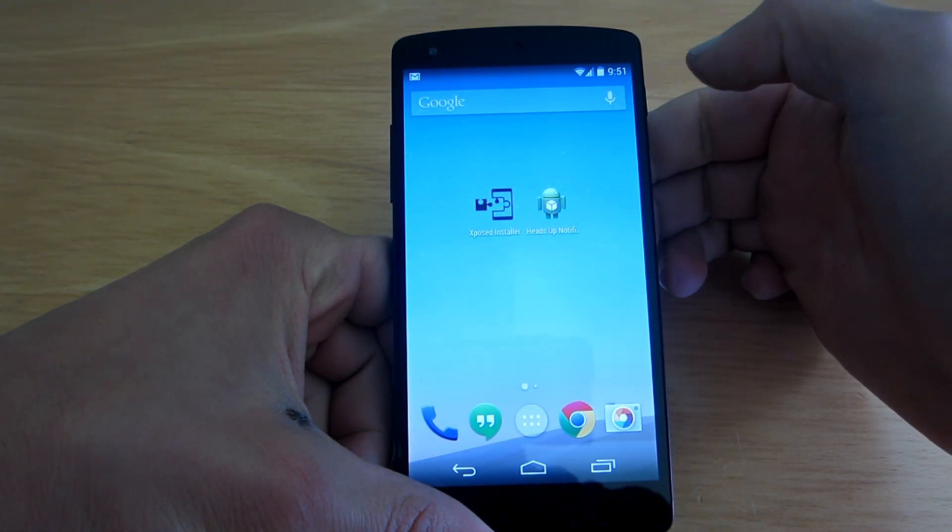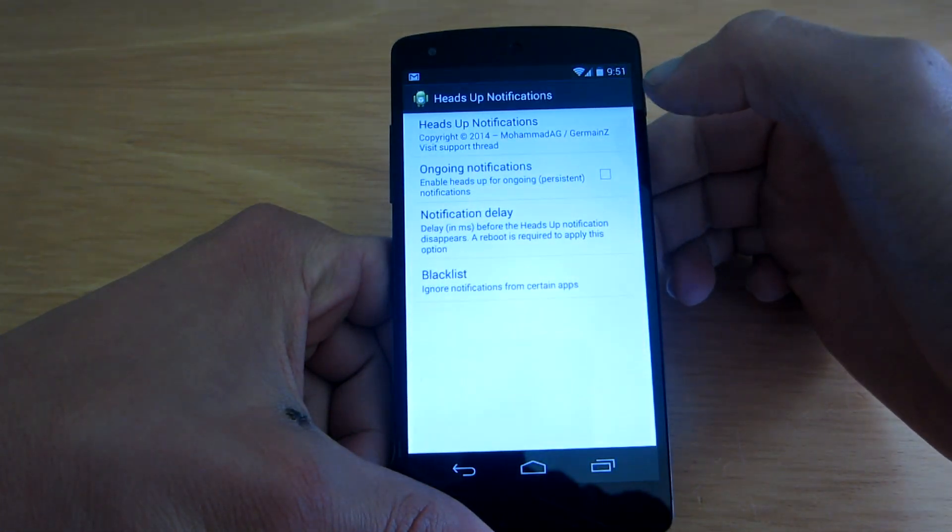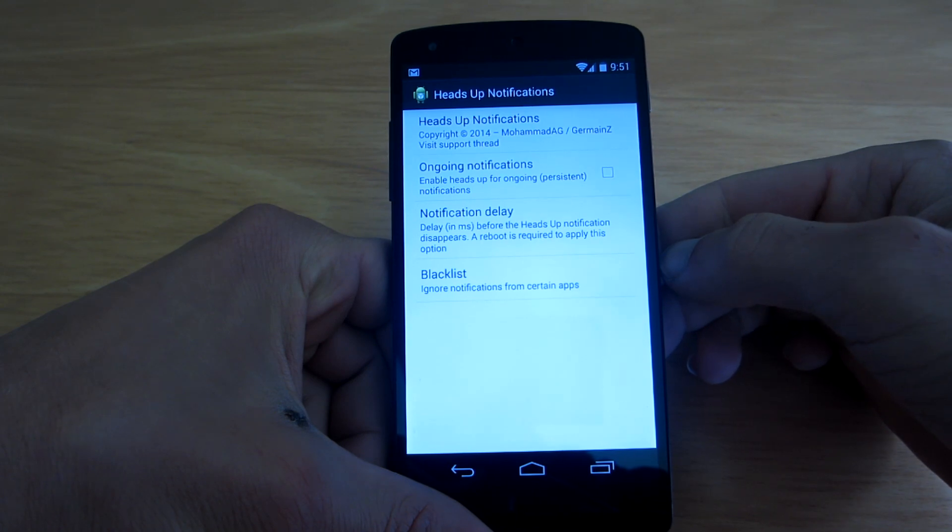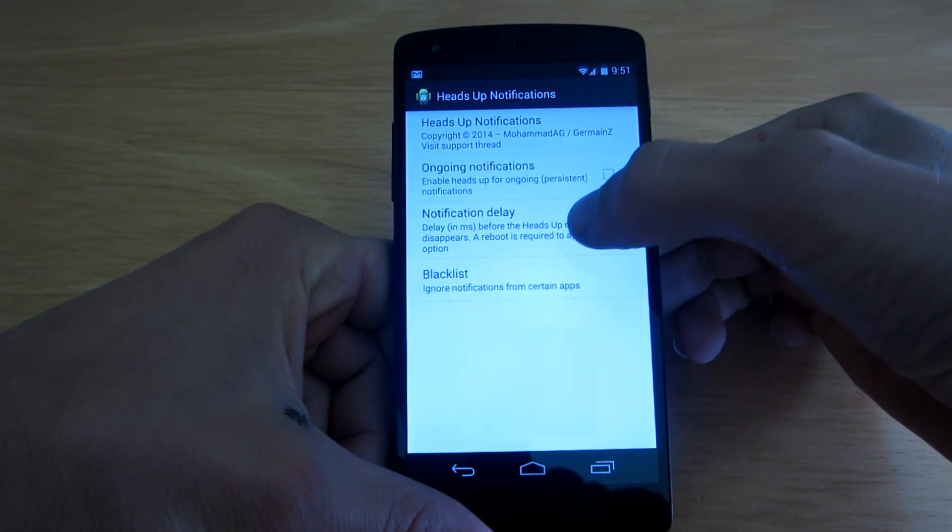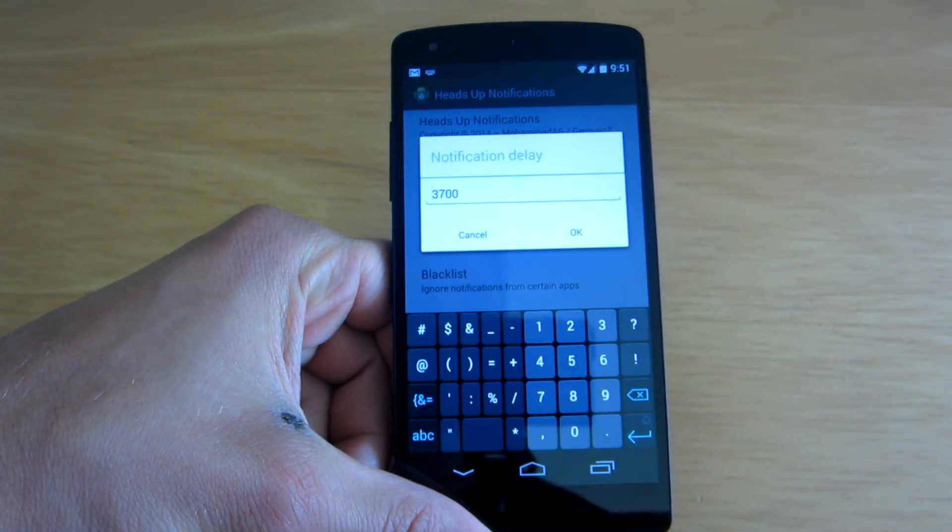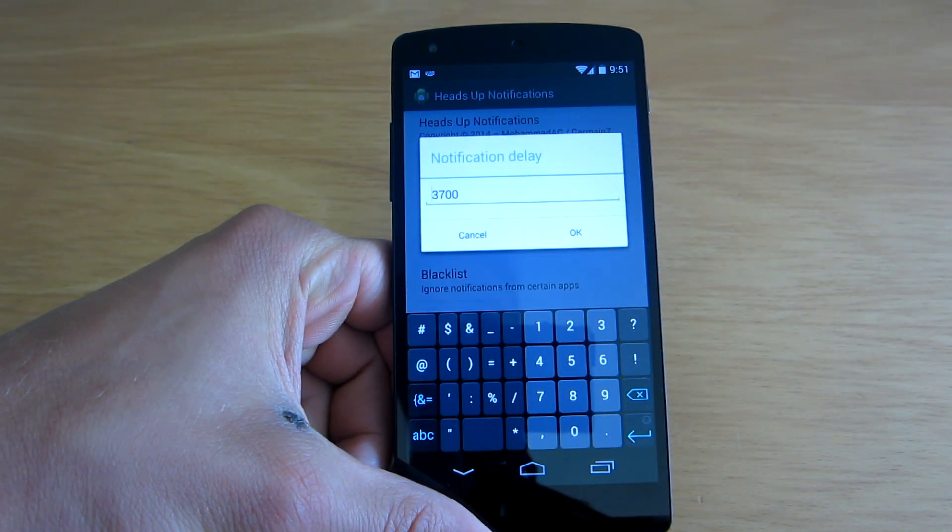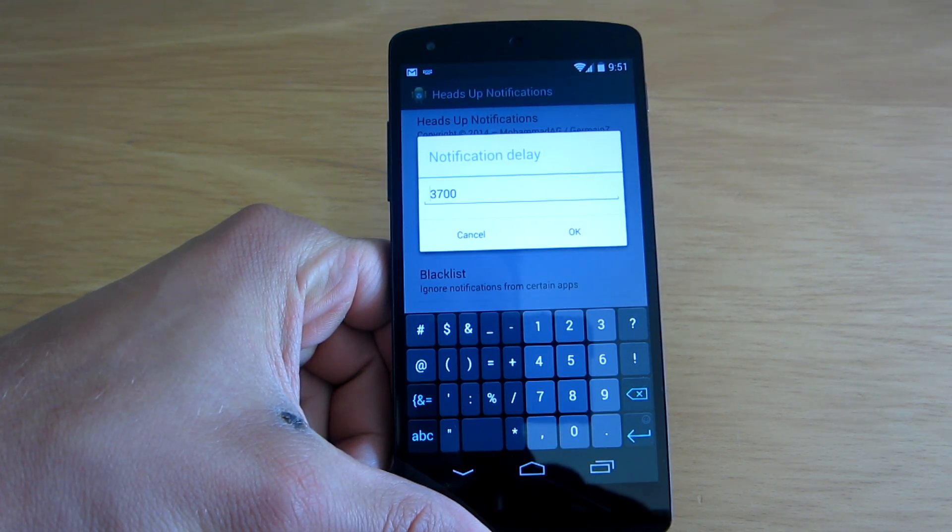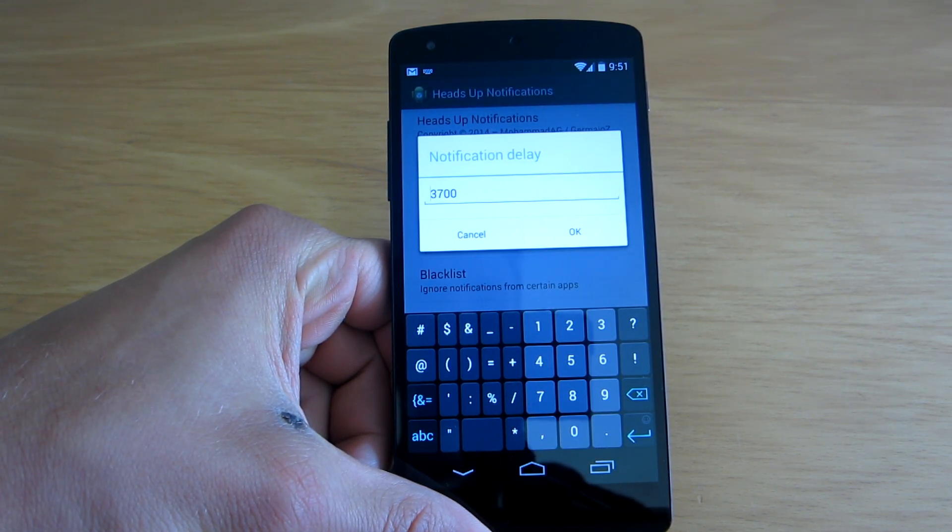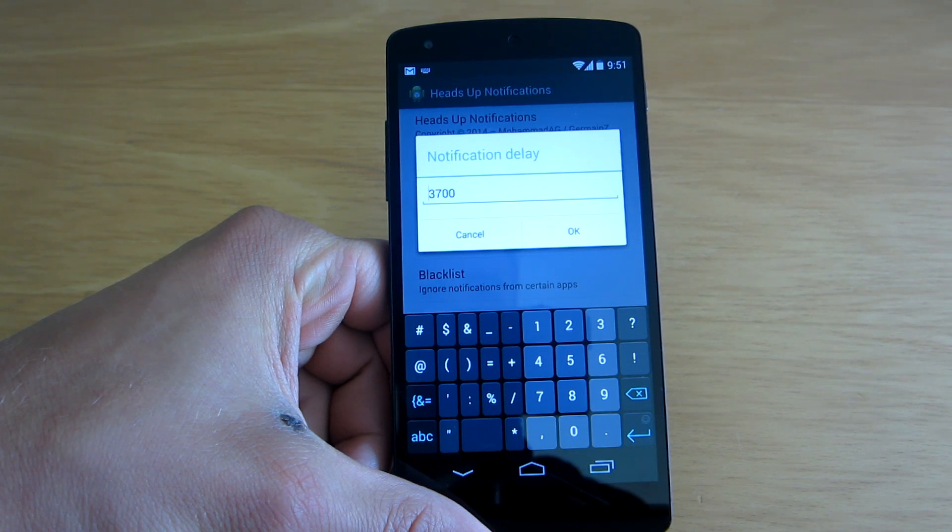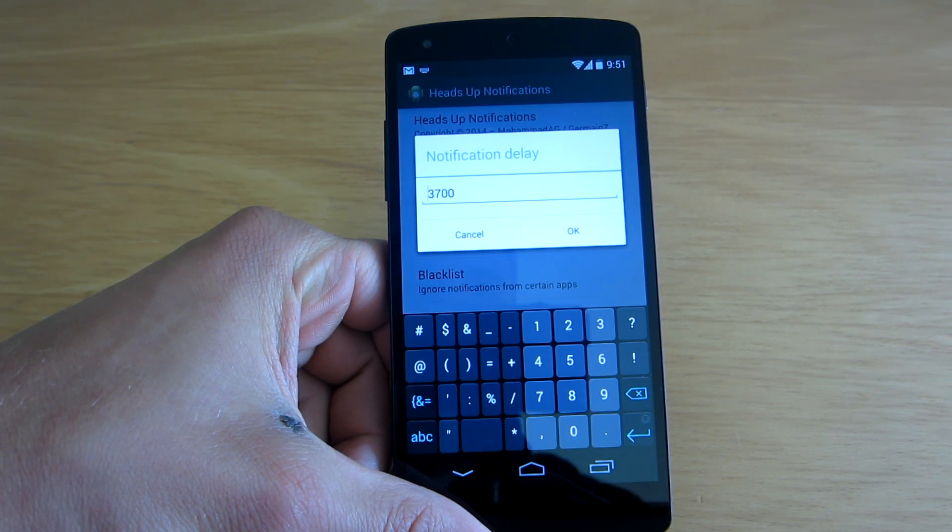So I think that actually you can... Yeah, here it is. The notification delay is actually the delay in milliseconds that you can customize to set however long you want the notification to stay on the screen.